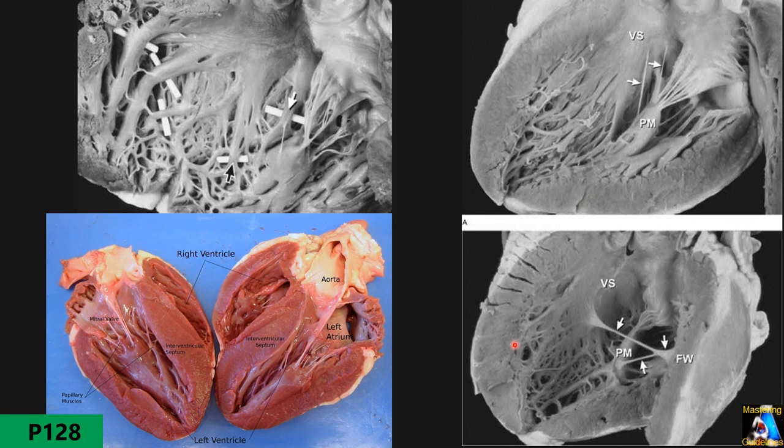For example, when measuring wall thickness under our image, the border is at the compact myocardium — not at the trabeculation. So we measure from here to here, not including the trabeculae. You can see the two papillary muscles here. We will talk about papillary muscles and especially the mitral valve later.